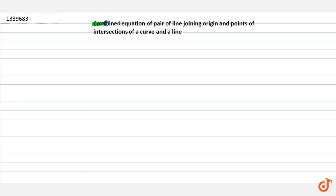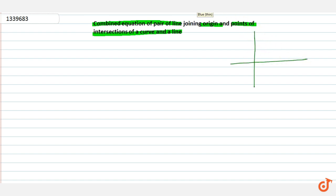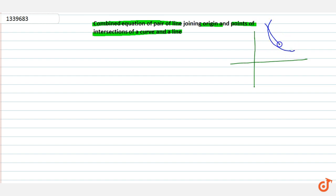Hello everyone, in this video we will discuss the combined equation of pair of lines joining the origin and points of intersection of a curve and a line. So let's see what this means. We have to find the combined equation of pair of lines joining the origin and points of intersection of a curve and a line. This is a curve, and this is a line intersecting this curve. From the origin, joining lines to those intersection points, we have to find the combined equation.